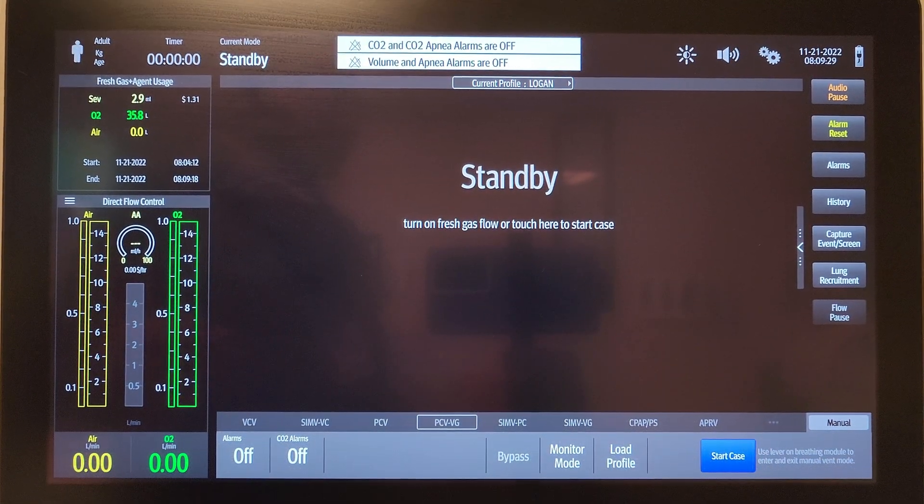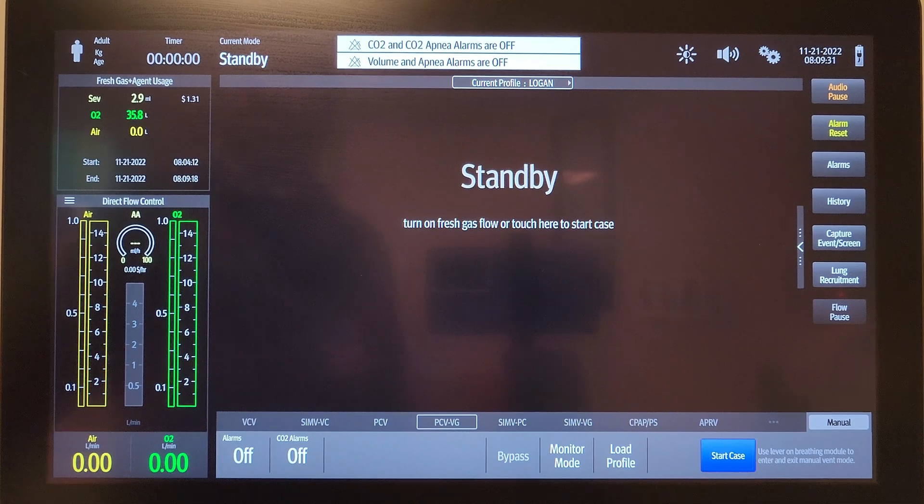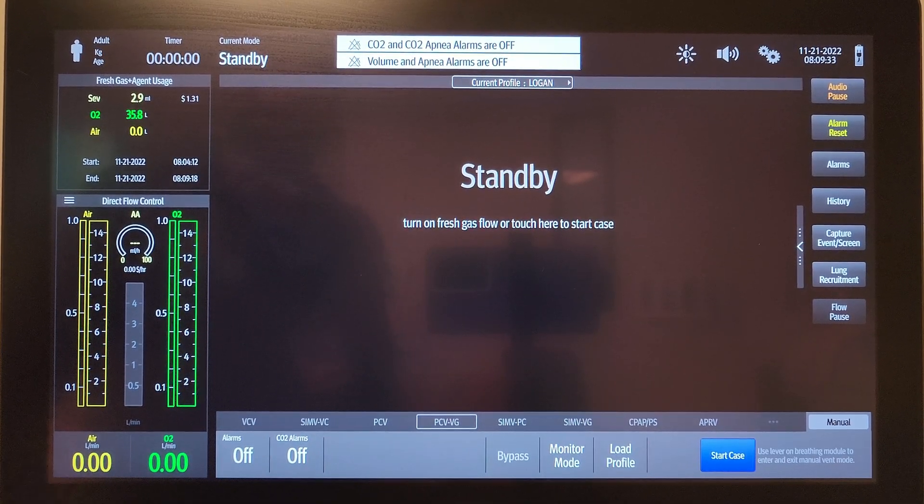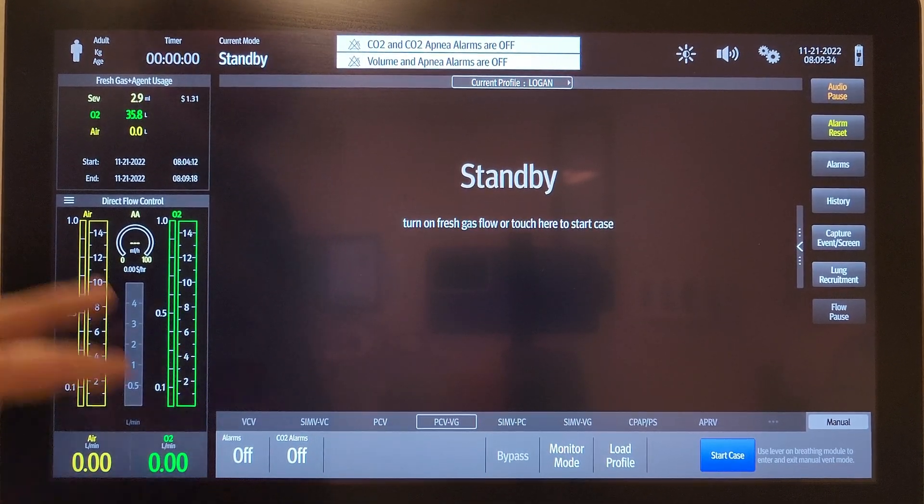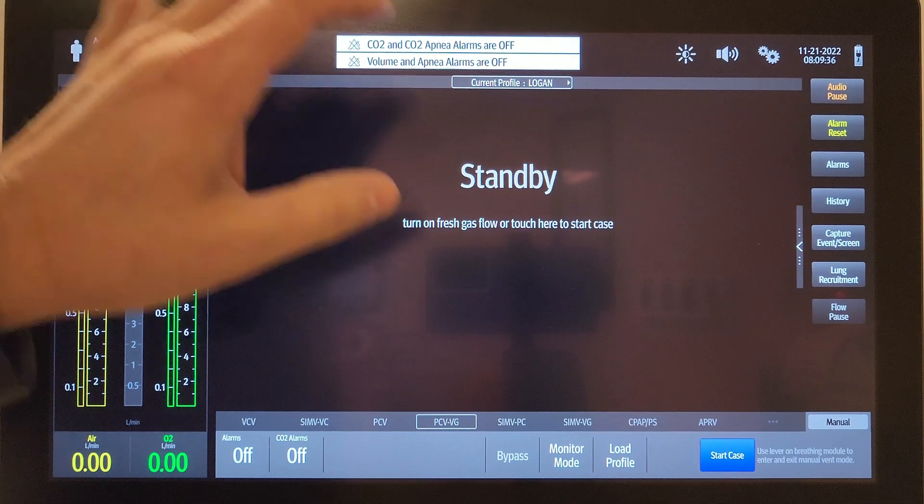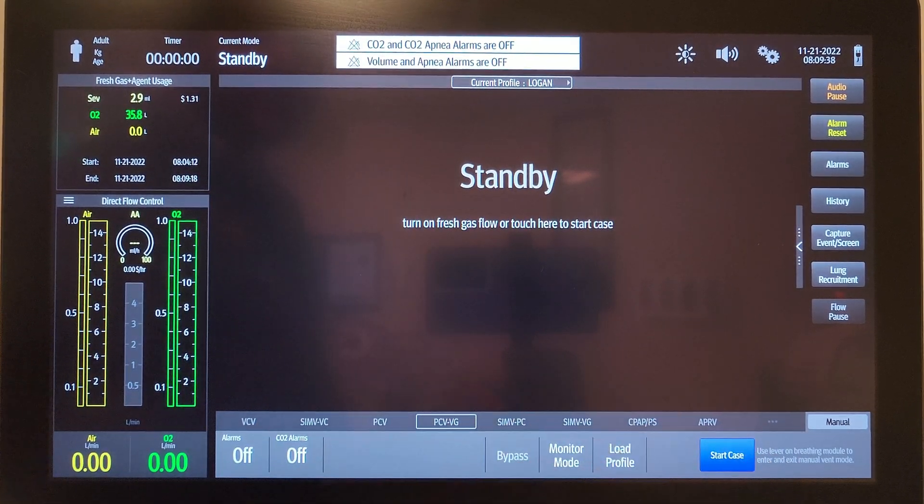Okay, let's say you show up in the middle of the night and you want to do a quick machine check on this thing. Here's the screen without turning on any fresh gas or clicking start case or anything.